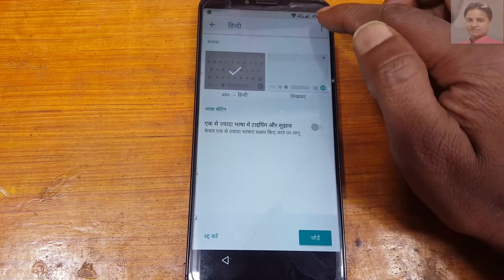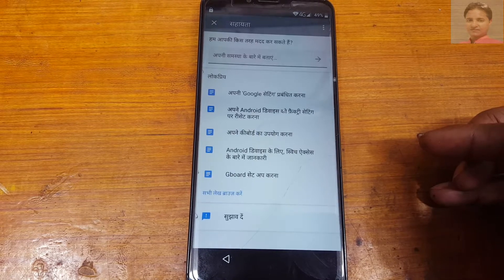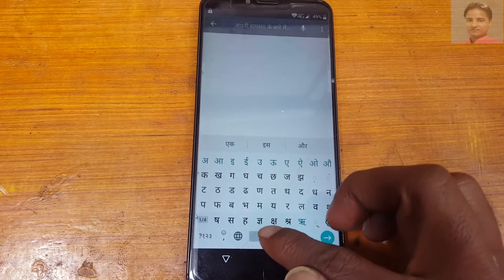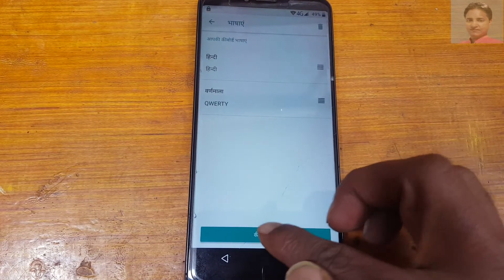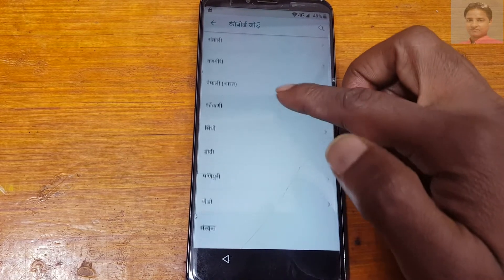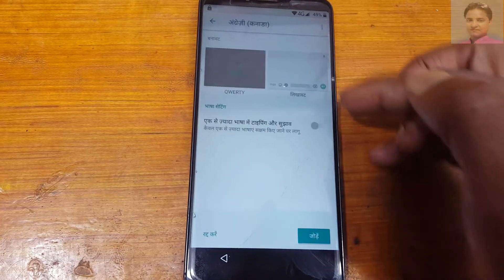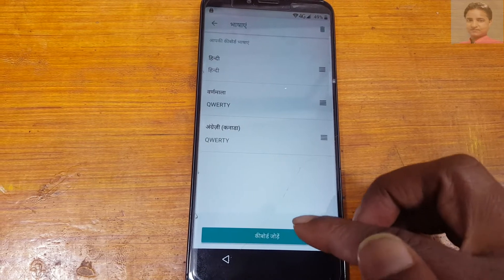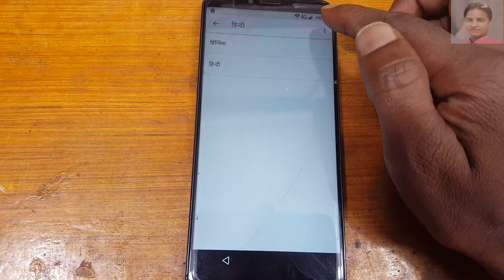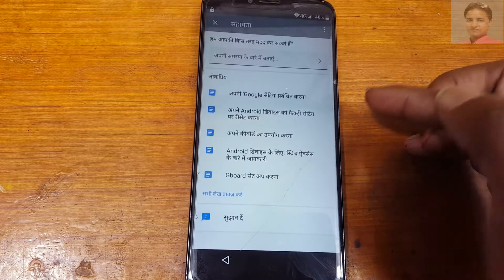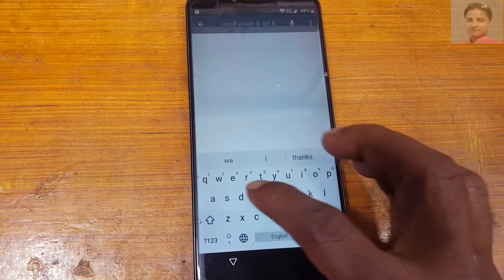Now tap the three dots and select this one. Now tap here and again select language settings, add keyboard. Now select this keyboard. Again tap here, choose any keyboard, three dots again, then tap here and change language to English.